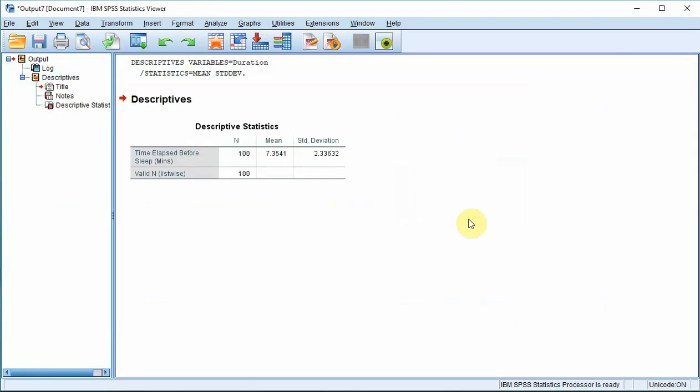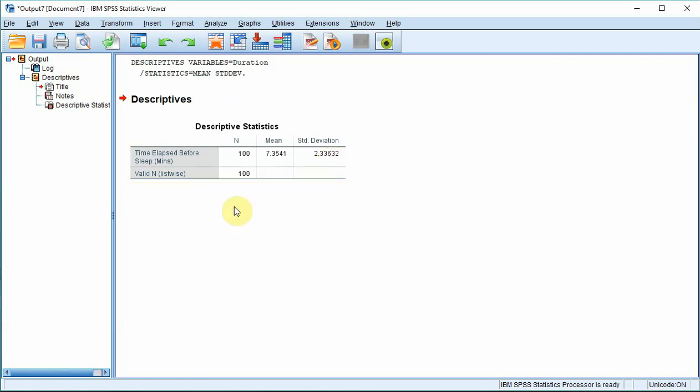And you can see we've got a mean of 7.35 minutes, that's about 7 minutes 20 seconds, and a standard deviation of 2.33 minutes, that's 2 minutes 20 seconds. And there are 100 people in our sample.